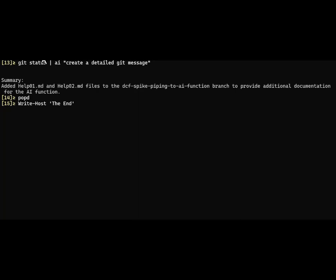This has some real interesting capabilities where you can pipe what you want into AI and then give your own prompt. In this example, I'm piping the text from git status and asking it to create a detailed git message. I could have asked it to do a lot of things, like just list out all the files being added or list out all the files that have been modified.